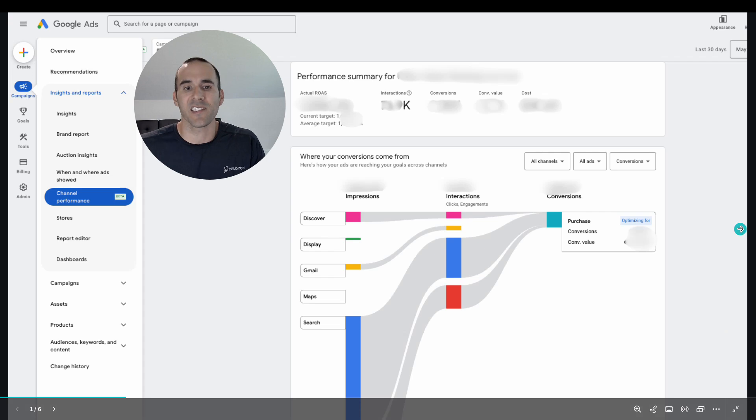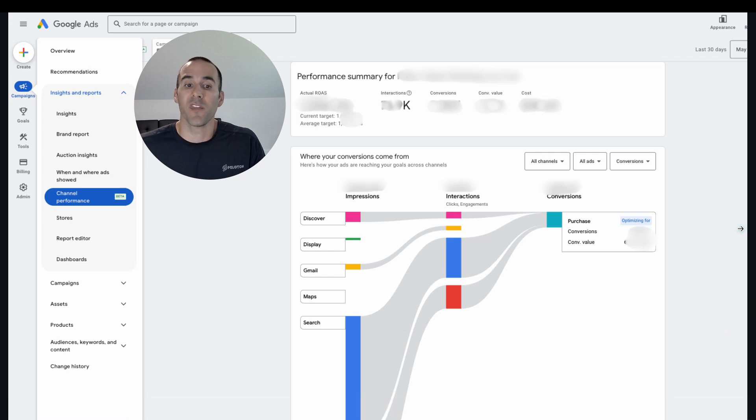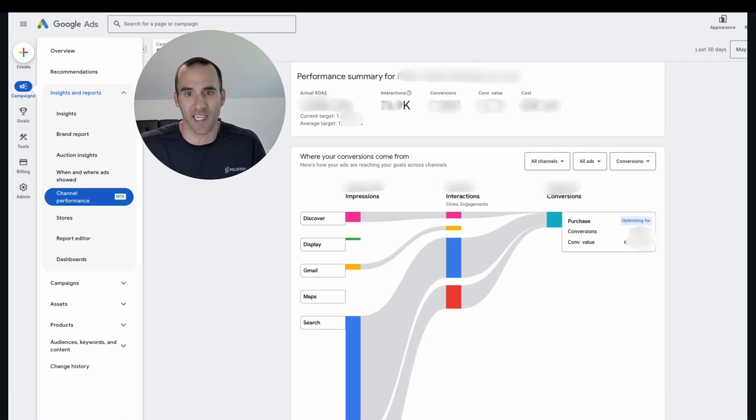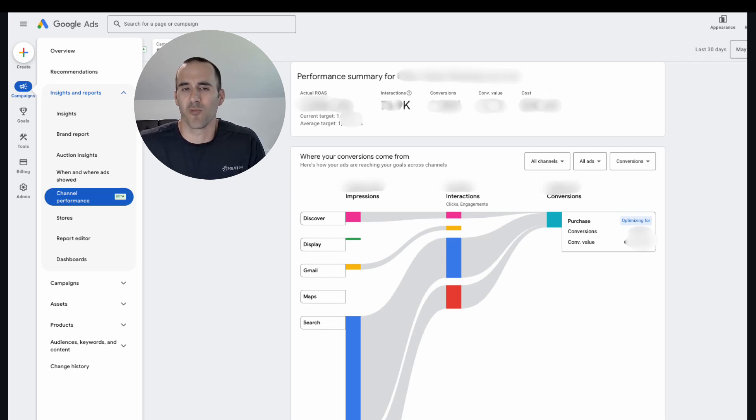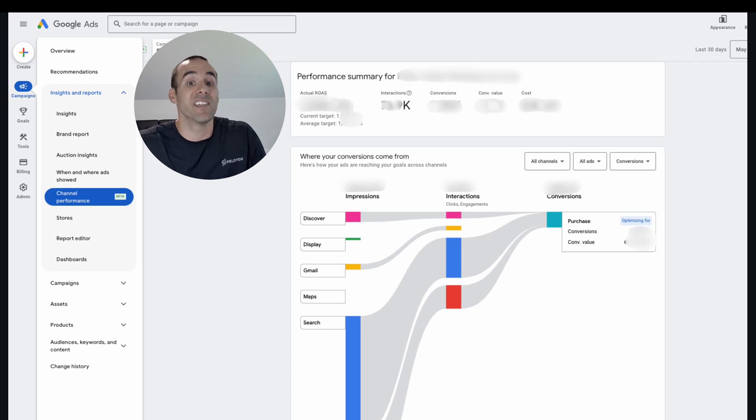Now, why is this important? Well, there might be a single channel that is dominating in terms of impressions, interactions and conversions. And if a single channel is dominating, the question is, do you really need to run Performance Max that's advertising on these other channels?